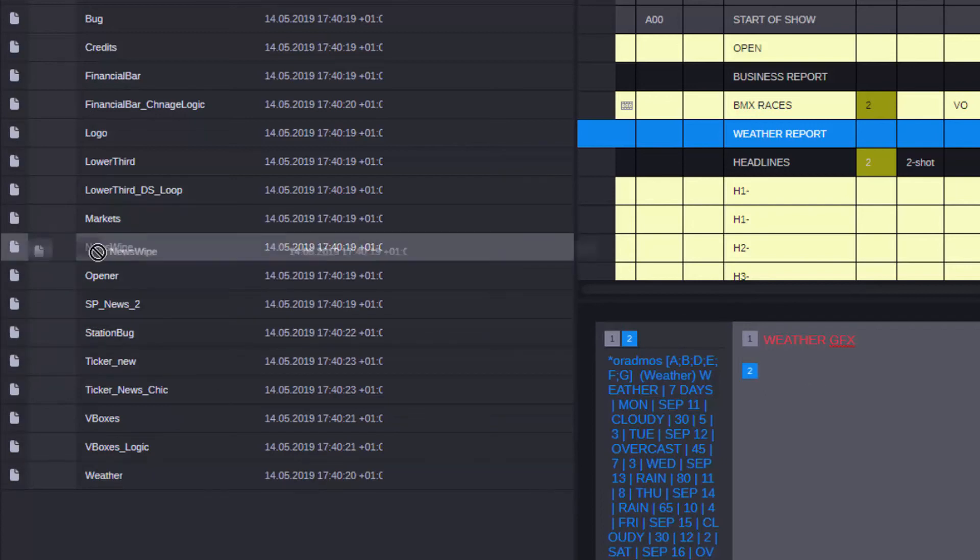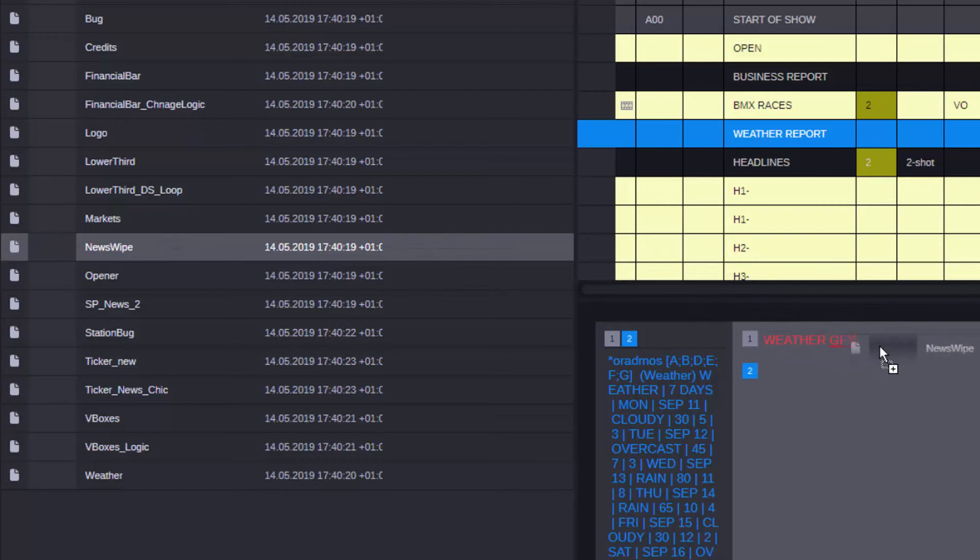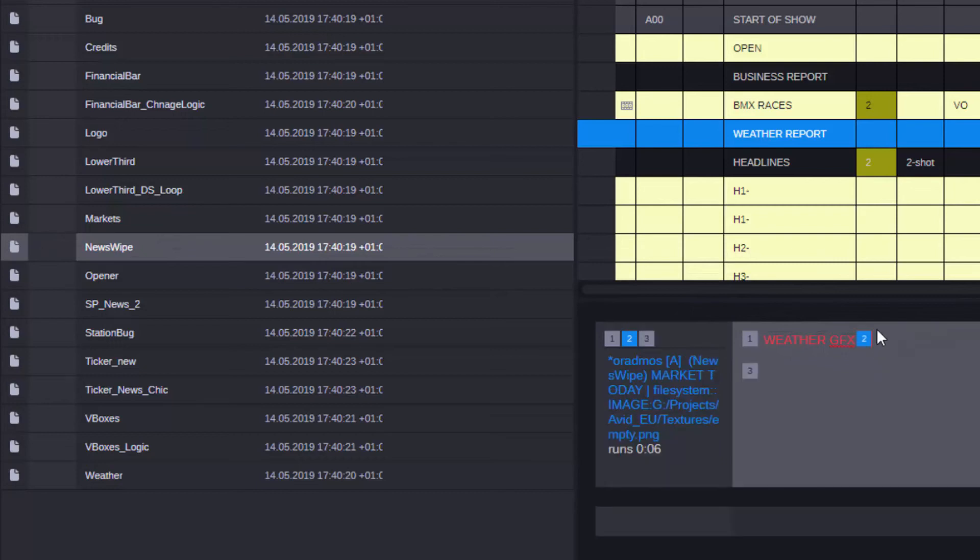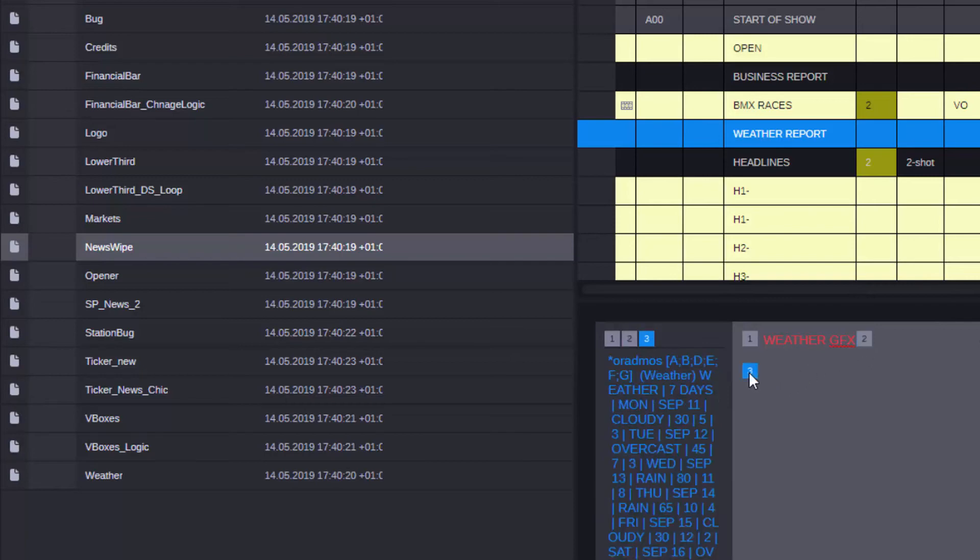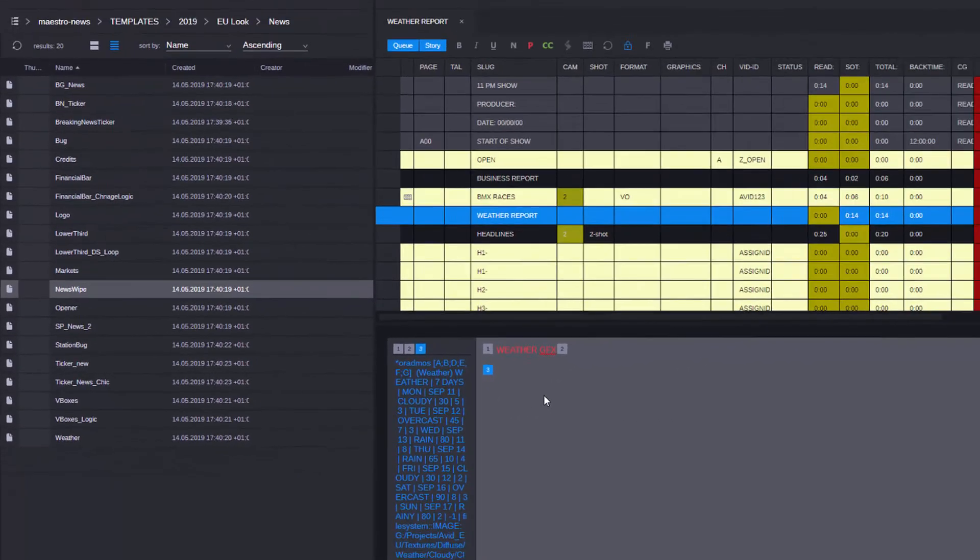Here I have my news wipe template. I can just drag that in and position it where I want it to go. Now you can see I have my news wipe in here and then my weather graphic coming after it.